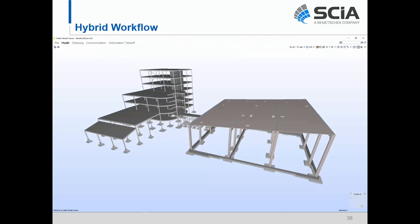Because this IFC model type is available everywhere, we could also send this information to someone using Solibri Model Viewer, a free program to view IFC models, so they could review different things. You can do some checking, add communication, do some takeoff — all possible within Solibri Model Checker. You could exchange information and use even just basic IFC models to do some coordination between trades.